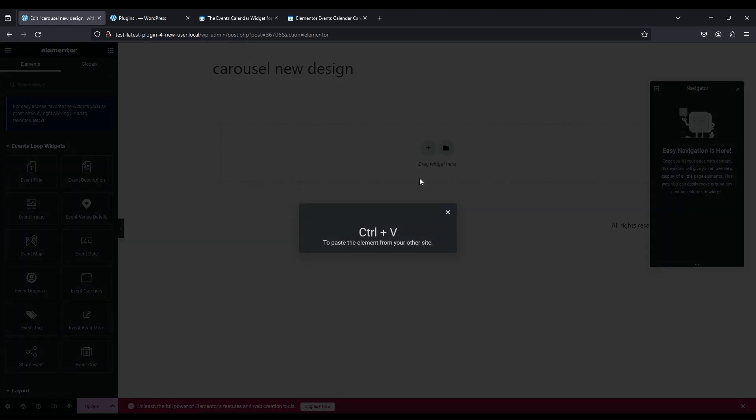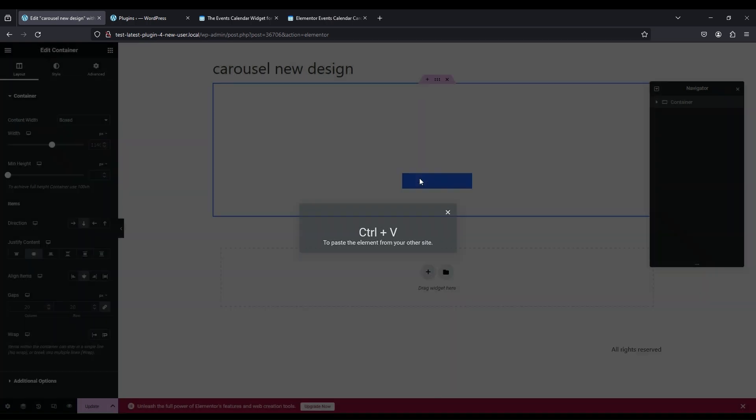Press Ctrl and V. Now your design is pasted.